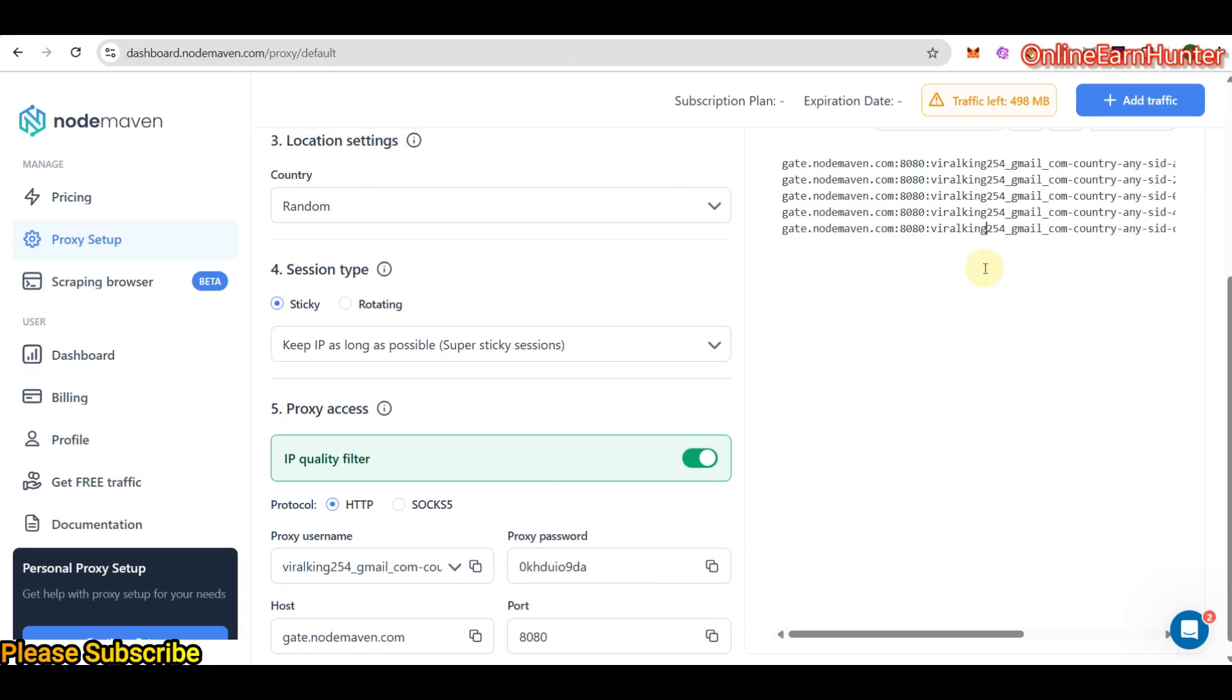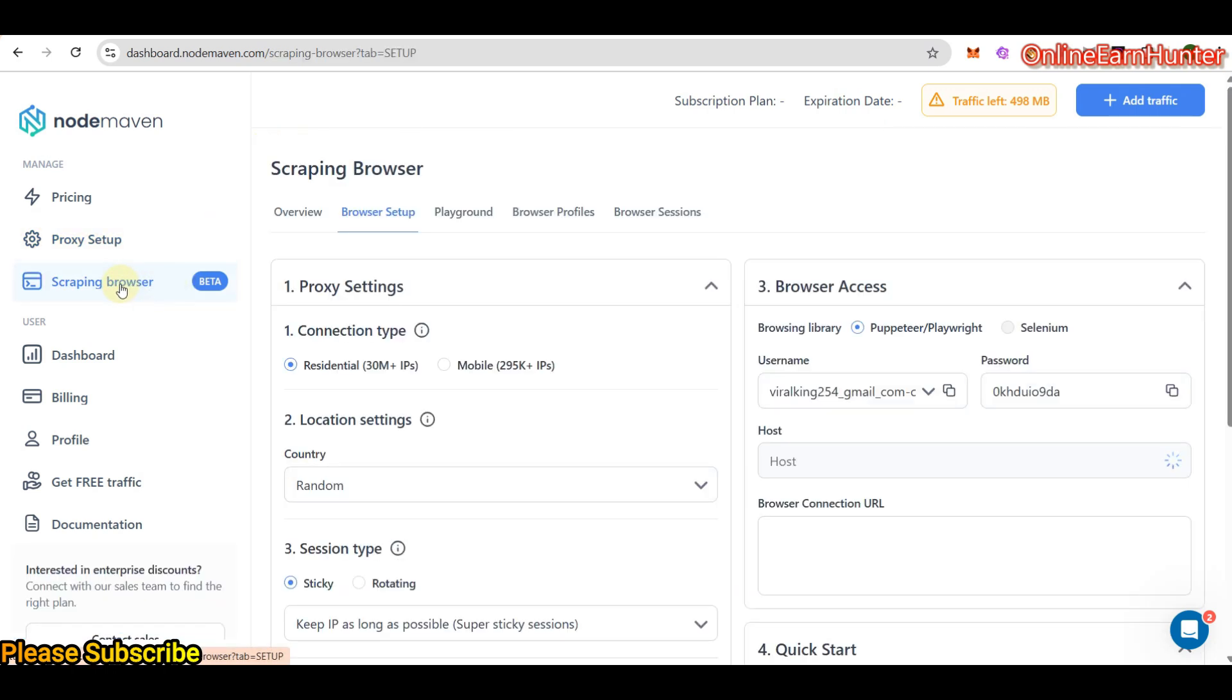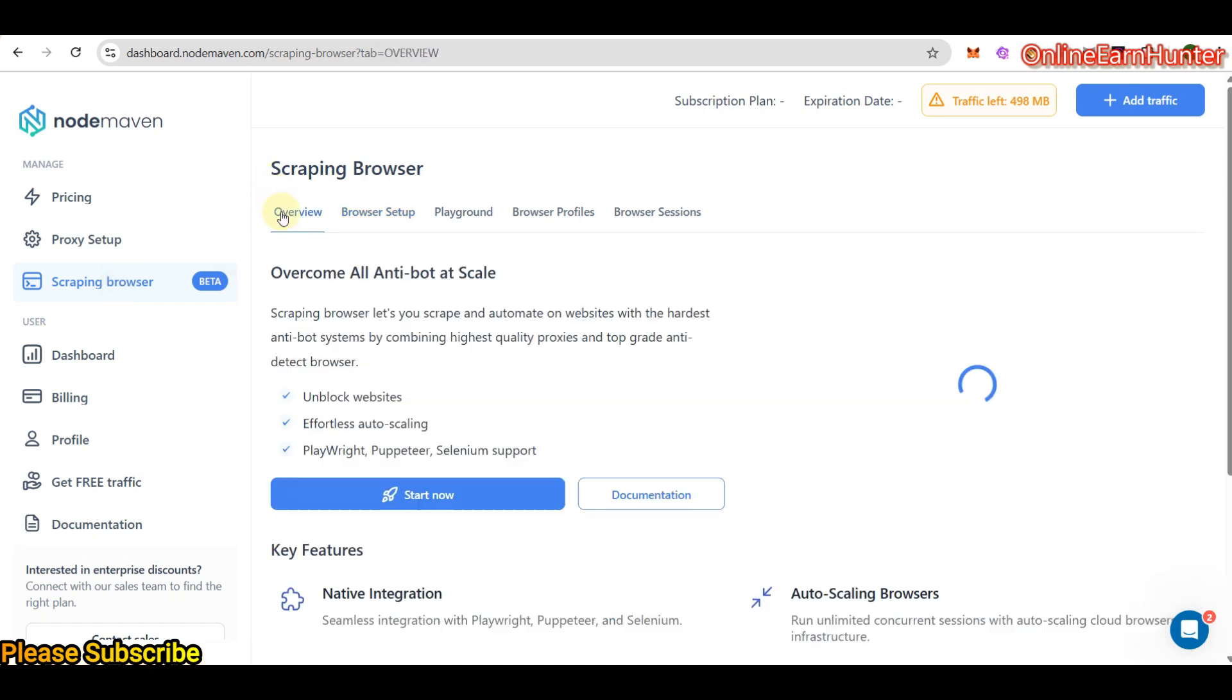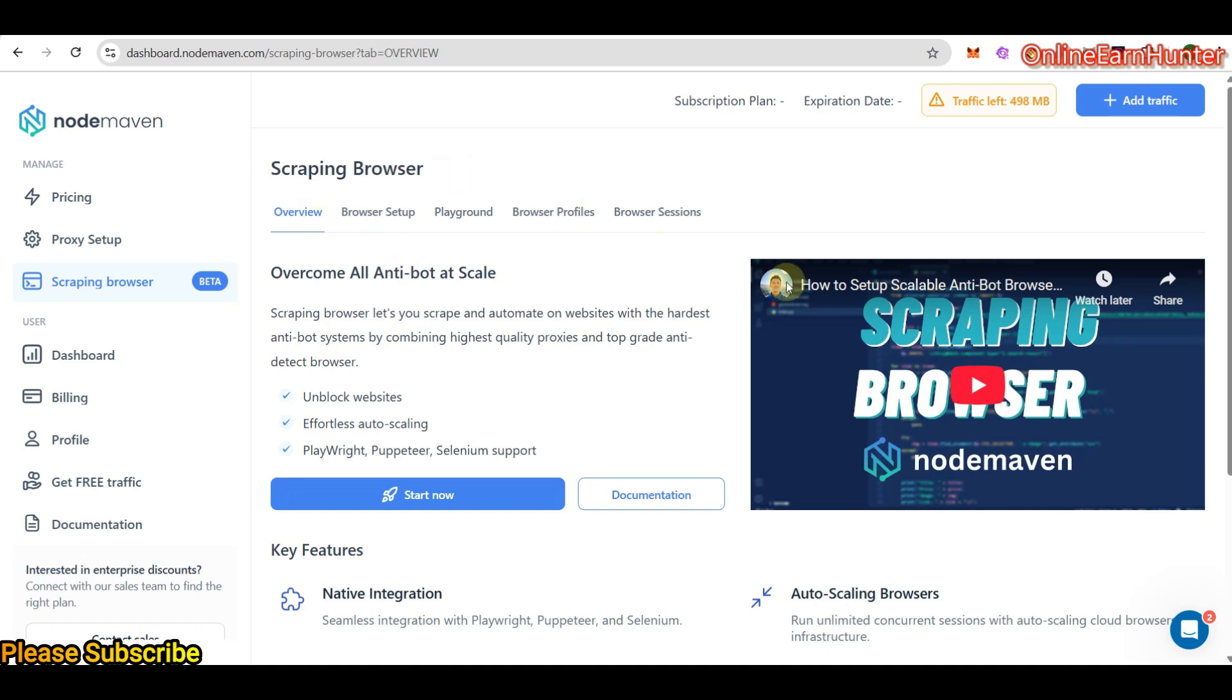Now, for those people who like doing web scraping, I told you NordMaven is the best for that feature and they have an inbuilt scraping browser. How cool is that? So this scraping browser has various settings which you are supposed to do. First of all, they have an overview here and they tell you that they overcome all anti-bot at scale.